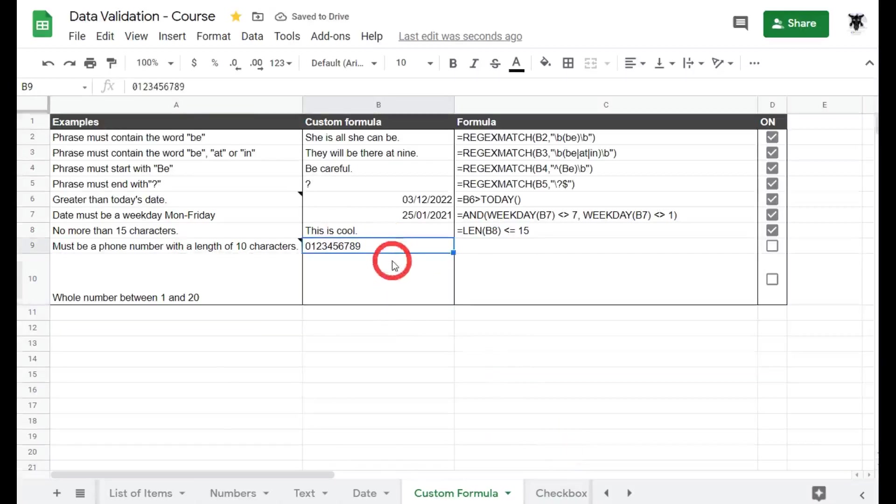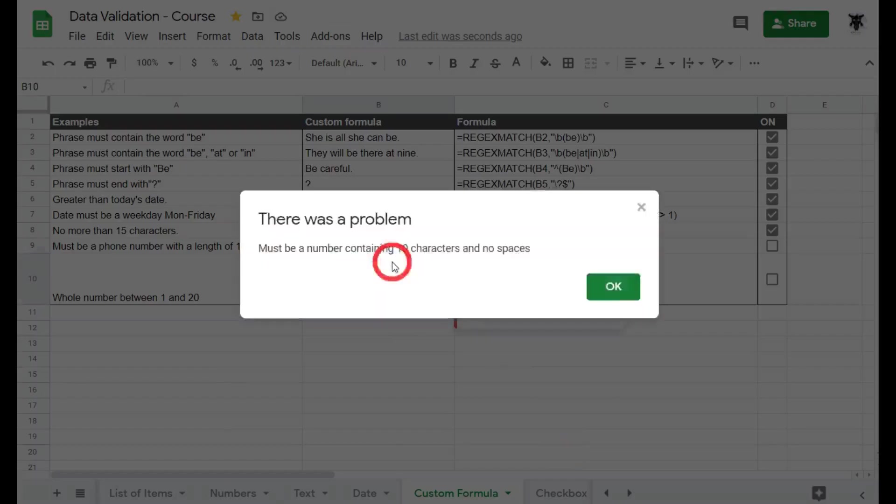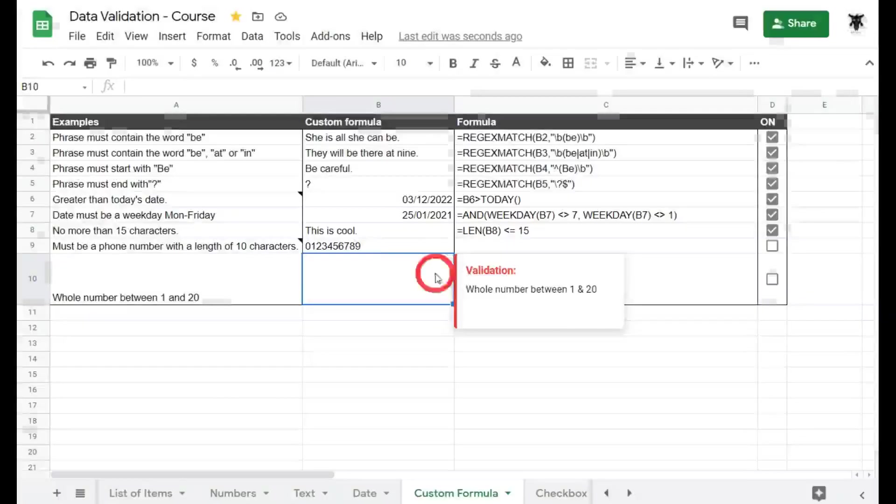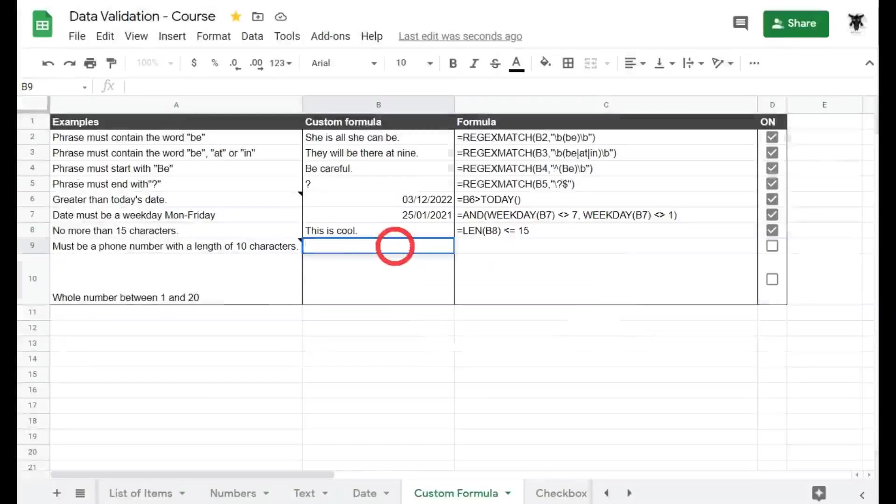What if I go 01? Ah we've got an error. Must contain a number of characters and no spaces. What if we go A, B, C, D, E, F, G, H, I, J.